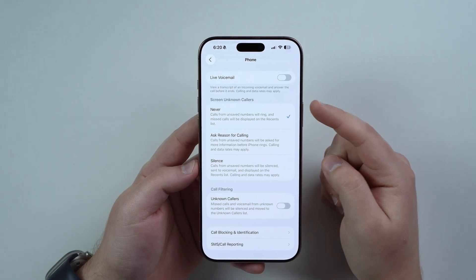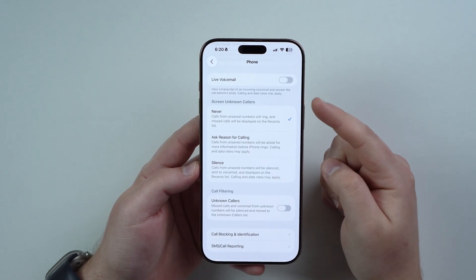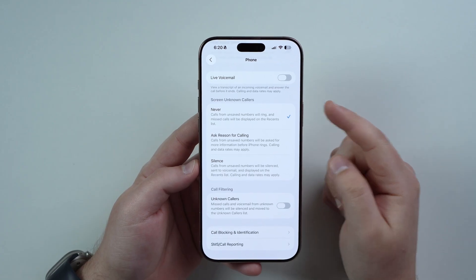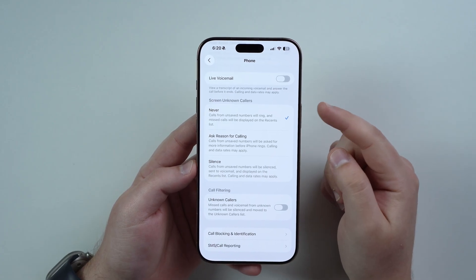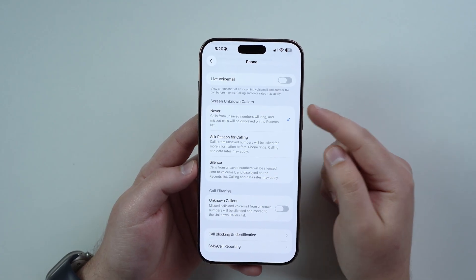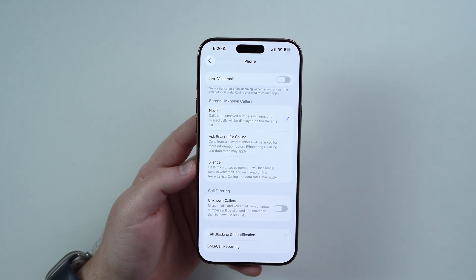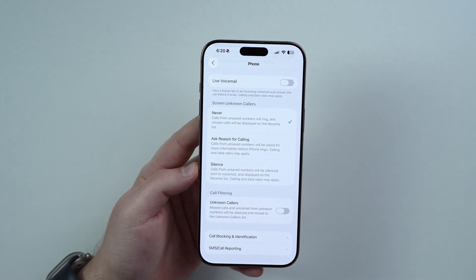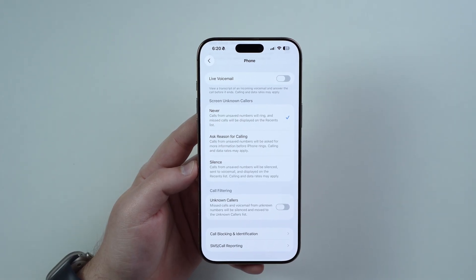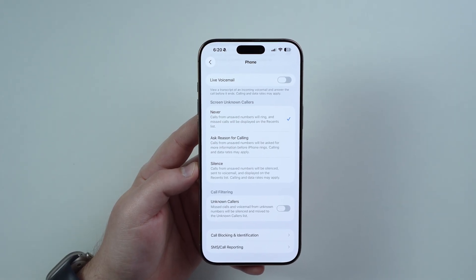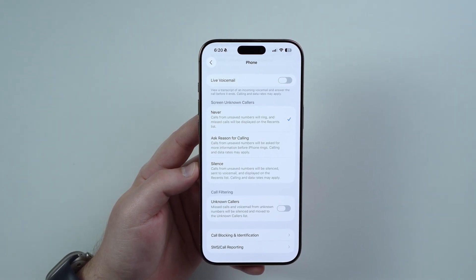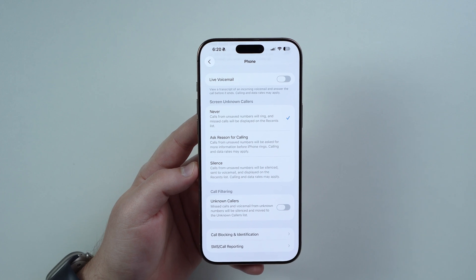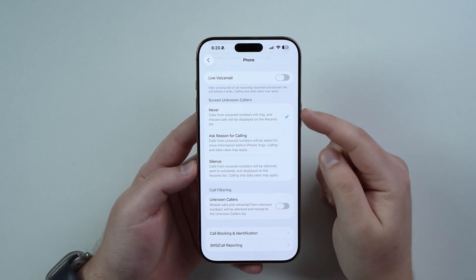Let's talk about Screen Unknown Callers — that's what we want. By default, it's going to be set to Never, so if anyone calls you, a contact or an unknown number, it's always going to ring. So there is no filtering at all.